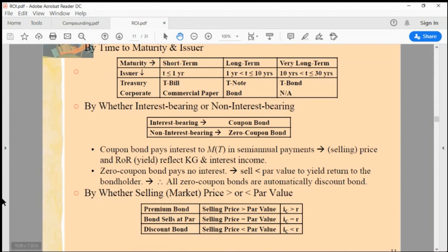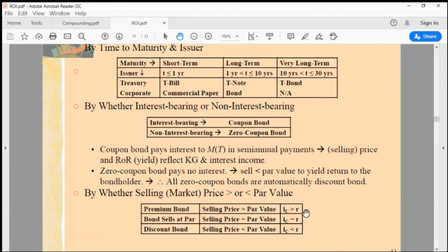Our question is: what kinds of bonds sell at premium and what kinds sell at discount? Here's a simple rule of thumb. Let R represent the prevailing market rate — on average, what the market is paying. And let IC stand for coupon interest.